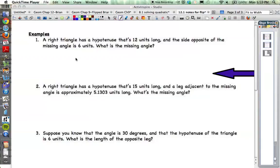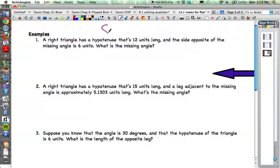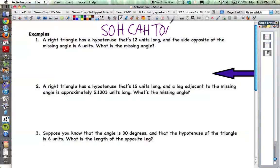All right, now for the exciting part — let's apply trigonometry rules to these problems. Before example number one, at the top of your page I want you to write that acronym: SOH-CAH-TOA. We're going to have to be thinking about each one of these problems and which one of the ratios we're going to want.